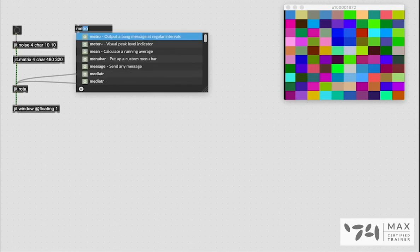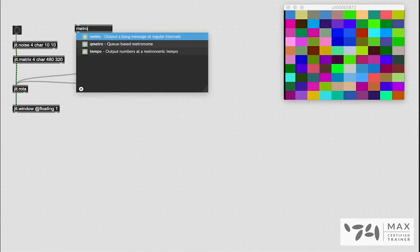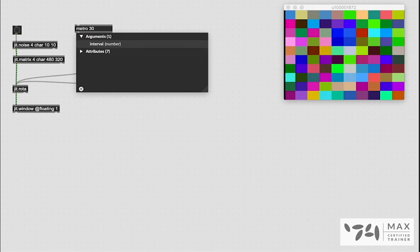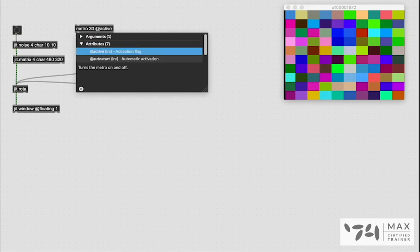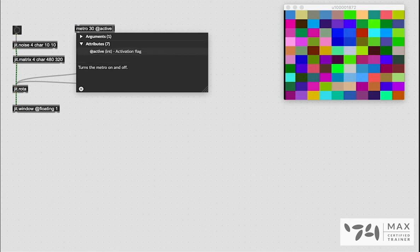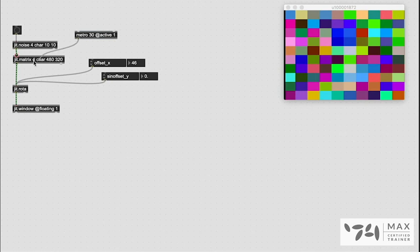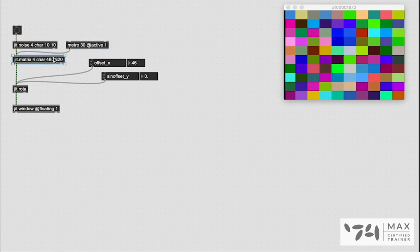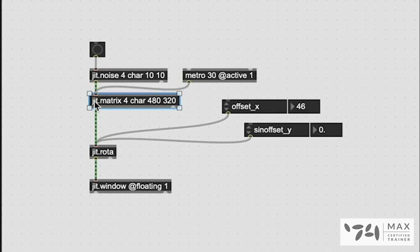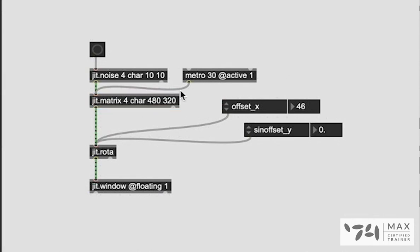We're going to use the metro object to send out a bang which does so every specified millisecond interval. If we set it to 30 we're going to get about 30 frames a second and then we can also say active 1 in the attribute settings so that this metro is already on and ready to send out its bangs. And if we patch that into the JIT.Matrix, this JIT.Matrix is basically a buffer. It is holding this JIT.Noise internally inside of it. And now we're just sending a bang just to that matrix. Because it's constantly getting this bang from this metro it is constantly outputting its frames through this patch cord now.